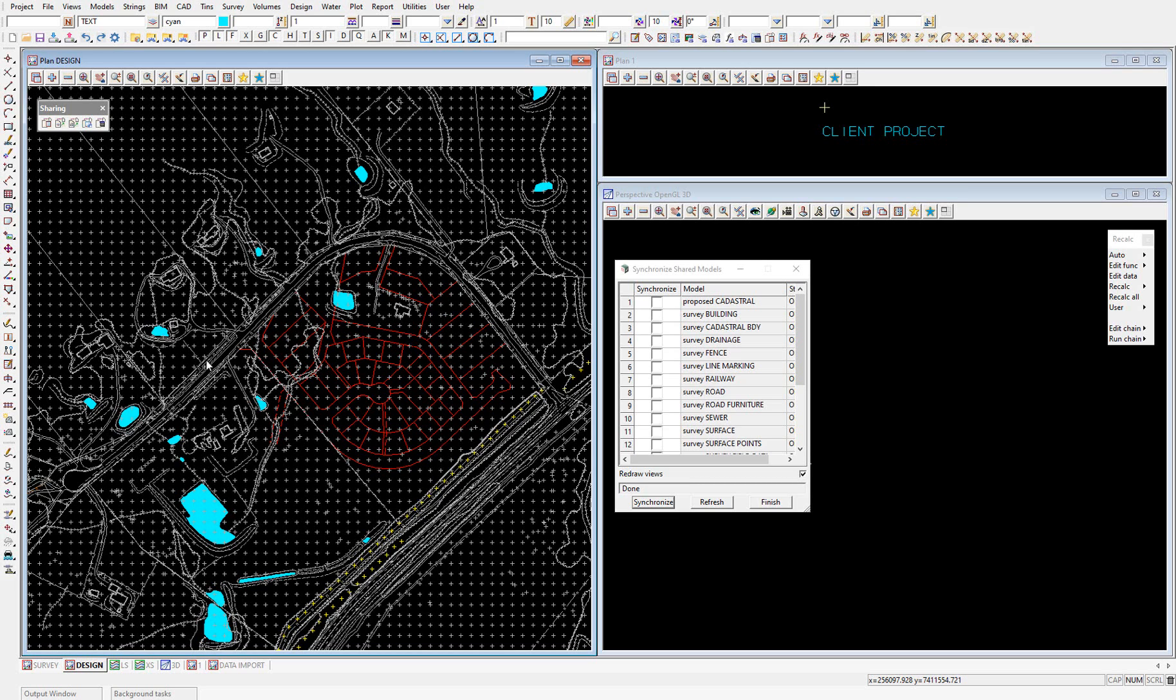Oh yeah, so as I said, this is a workaround which will be fixed in a future release of 12D model. But for now, that is the demonstration of sharing map files.